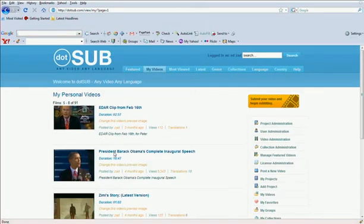Welcome to .sub. In this tutorial, we're going to show you how to translate a video and create subtitles using .sub.